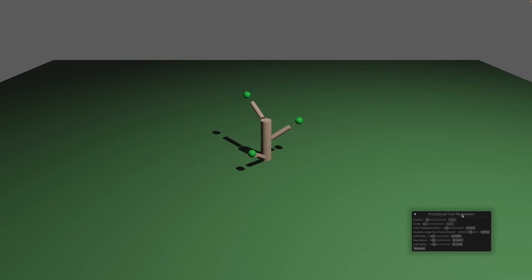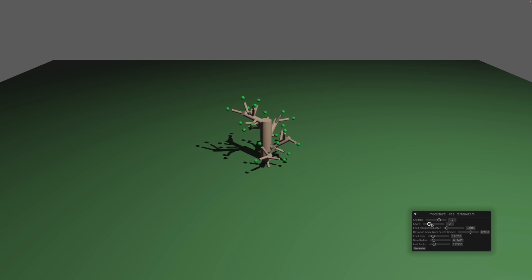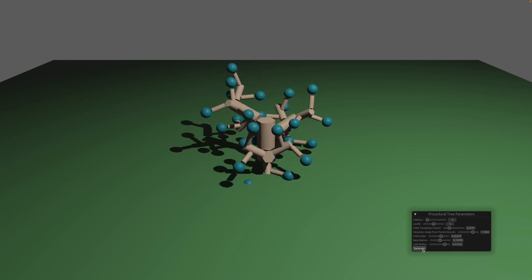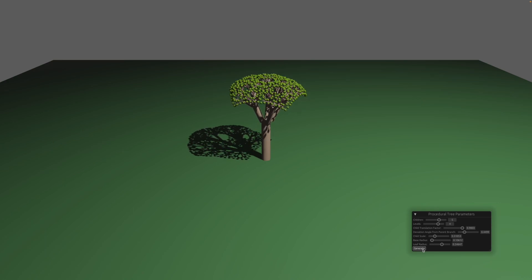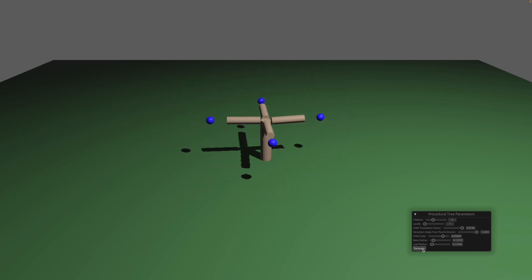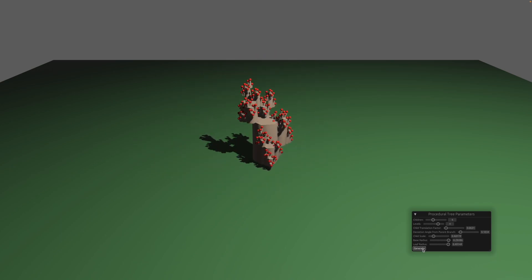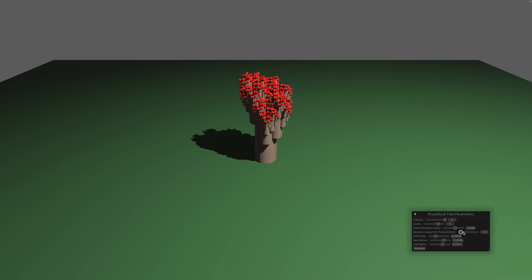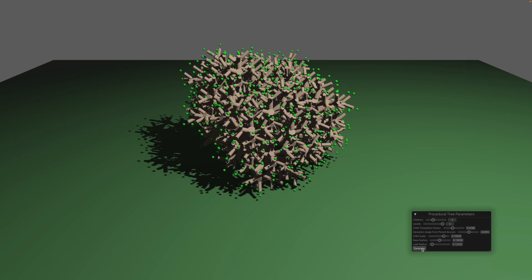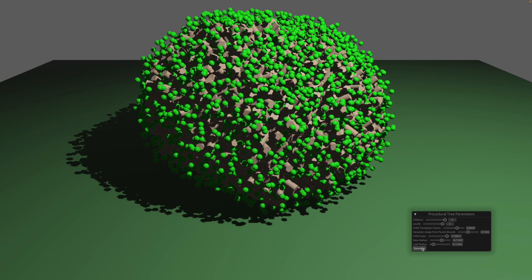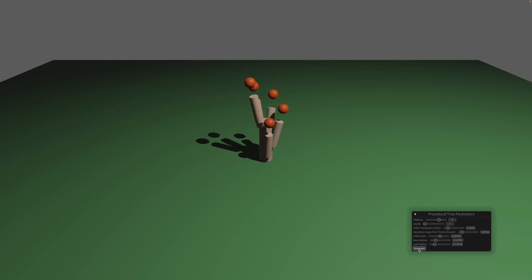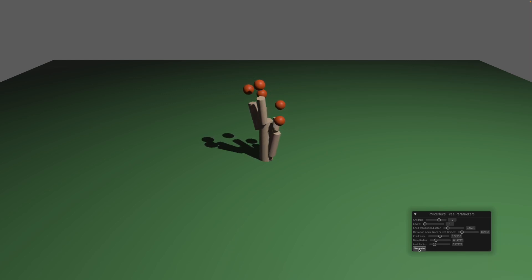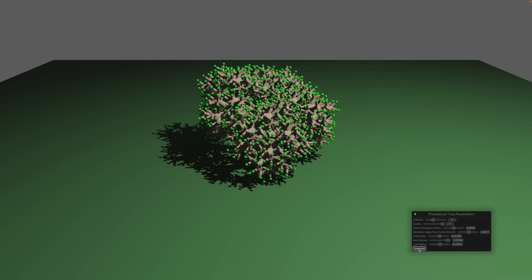Hello everyone, welcome to a new video. What you see here today is a procedural tree generator that I wrote in the Bevy game engine. It was a lot of fun to code up. As you can see it generates random procedural trees — some of them don't look very much like a tree, others do look quite realistic. I'm going to explain what these parameters mean and how they influence the structure of the tree, and later we shall see the code and the most important bits of how this entire project is put together.